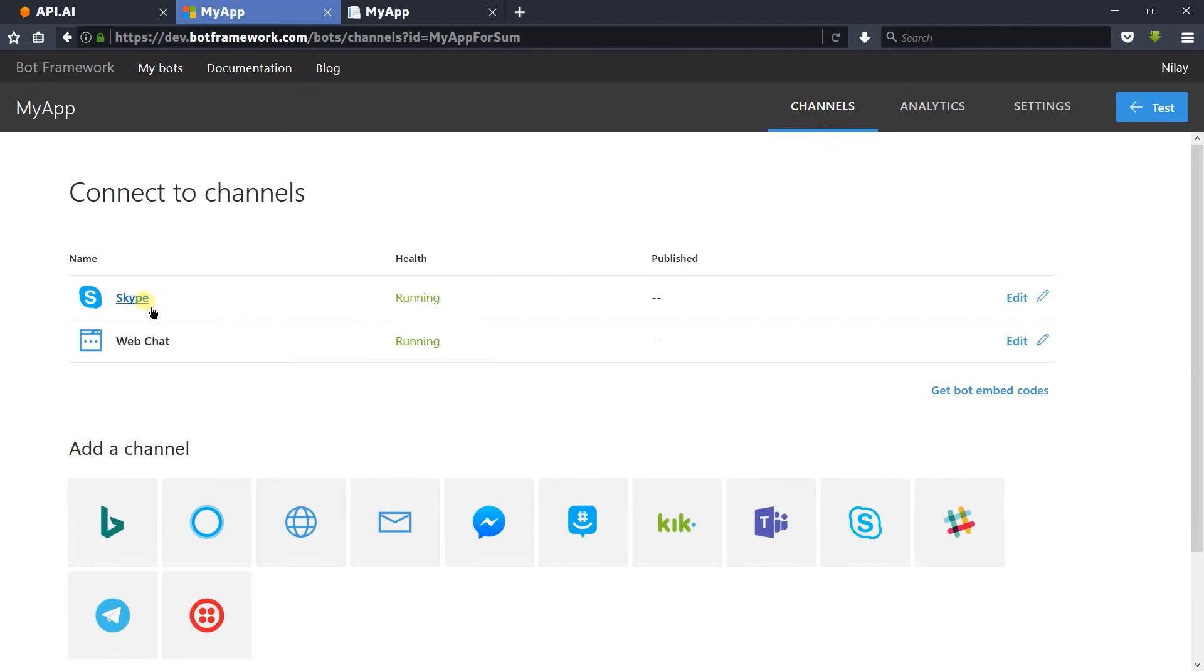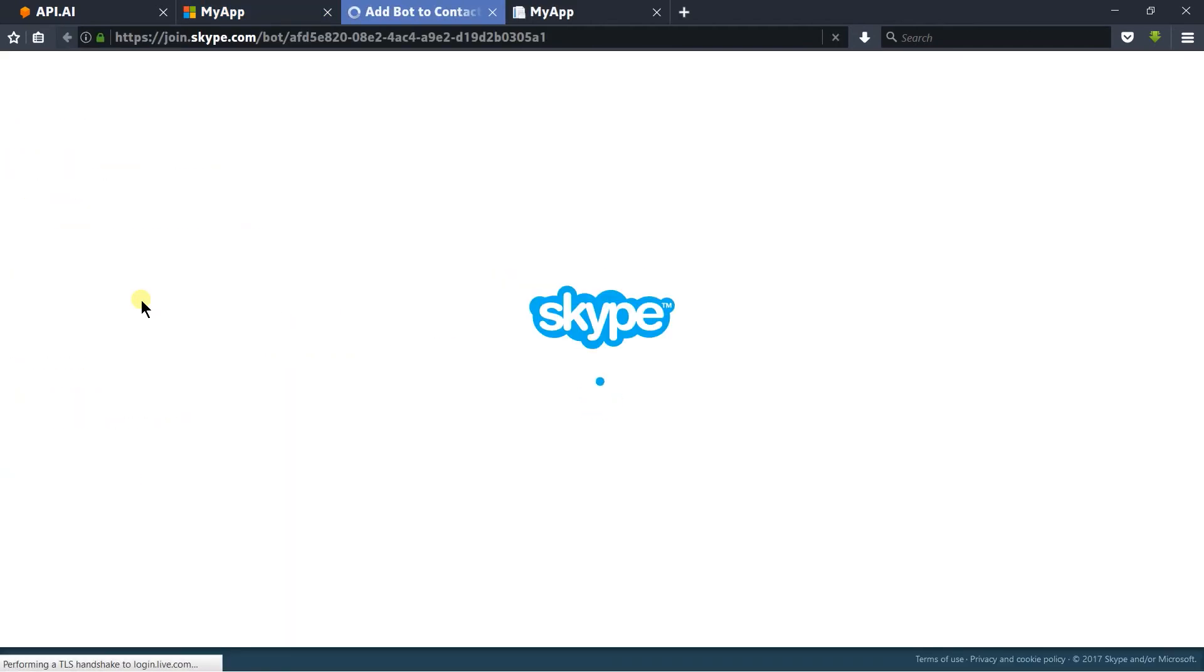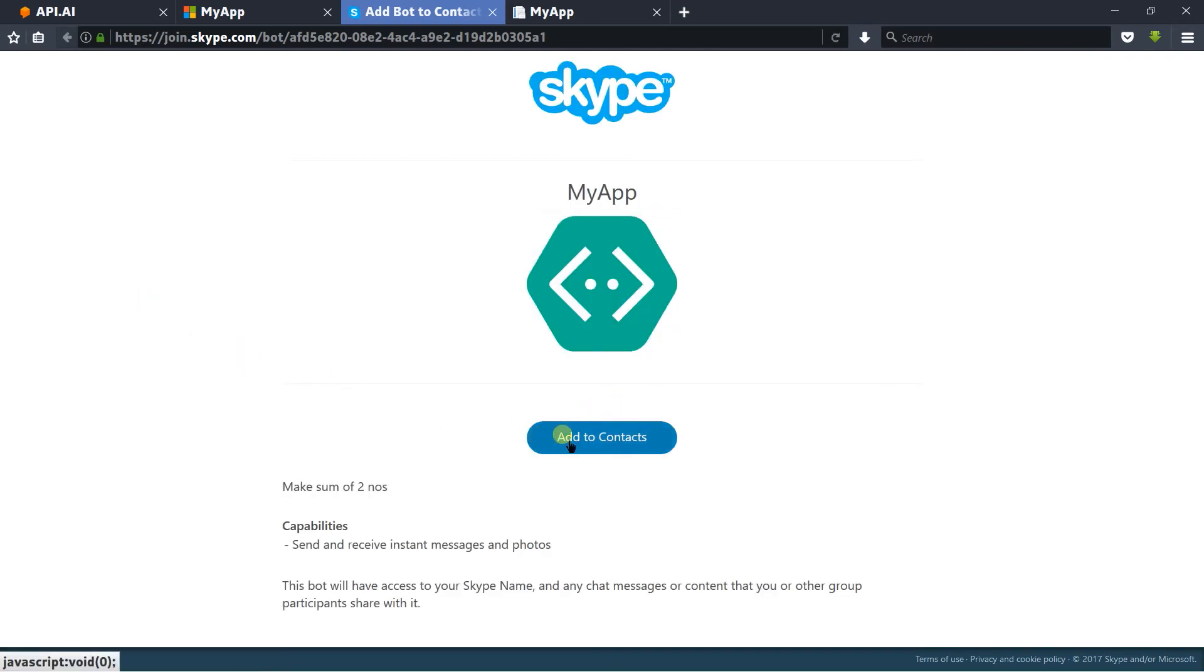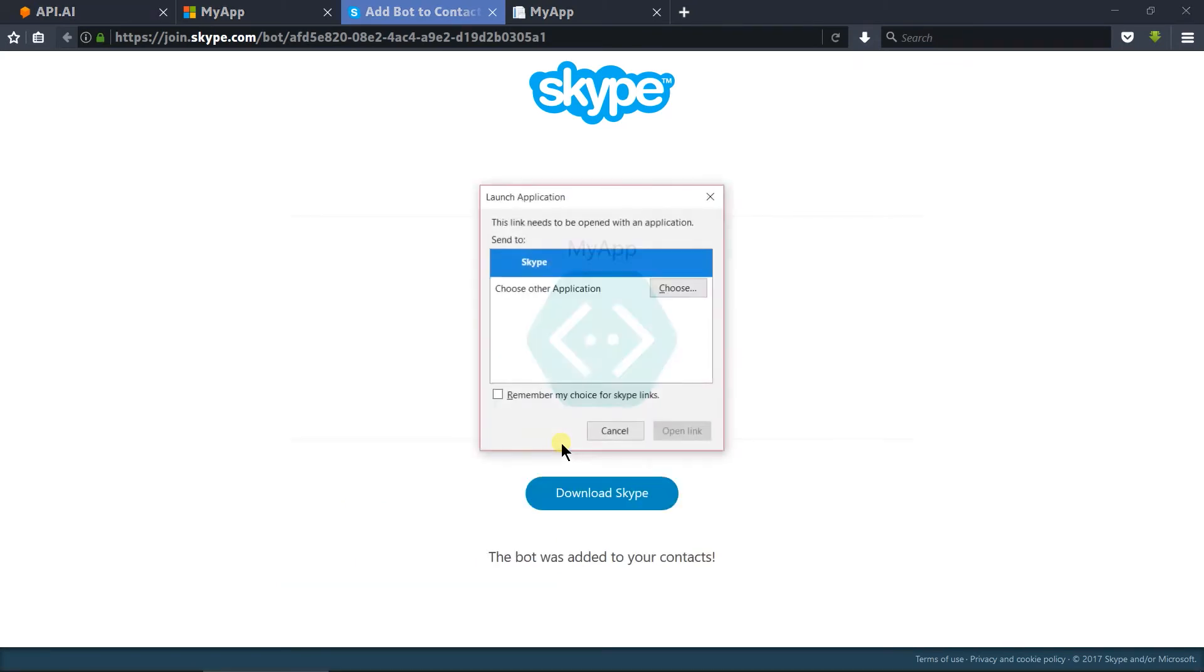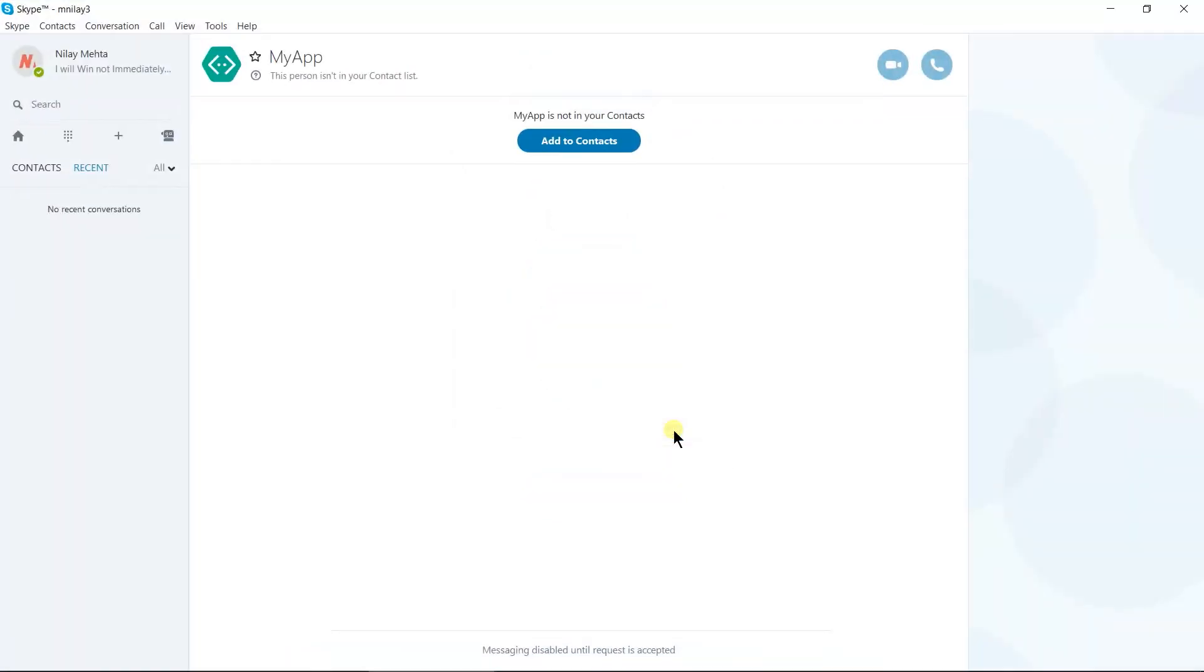Click on the Skype link. We need to add our bot into the contacts, so click on the 'Add to Contacts' button. Here I am going to use the desktop version of Skype instead of the universal app.